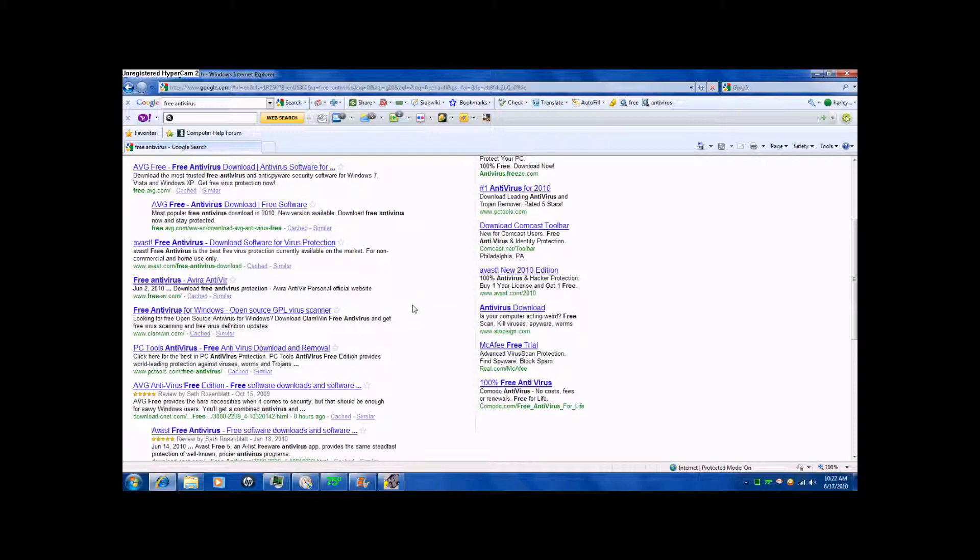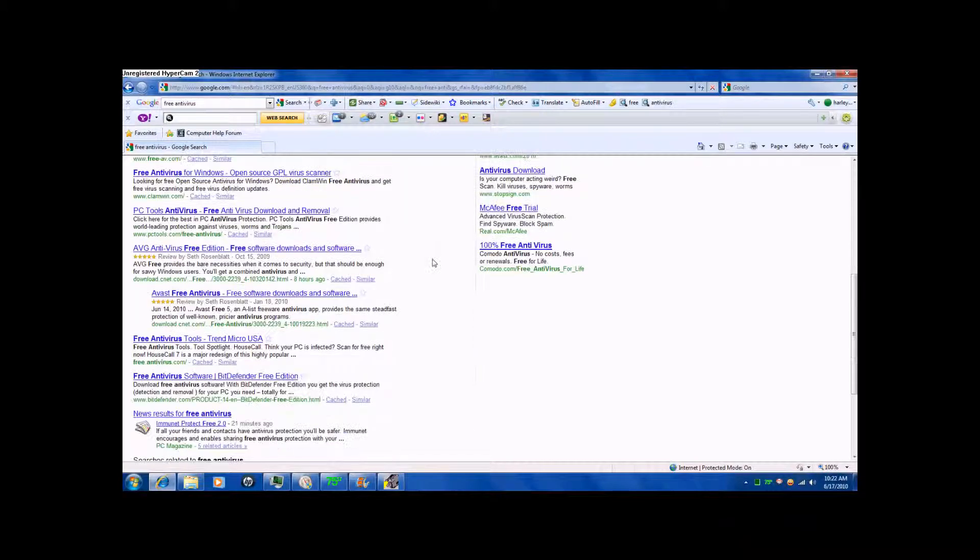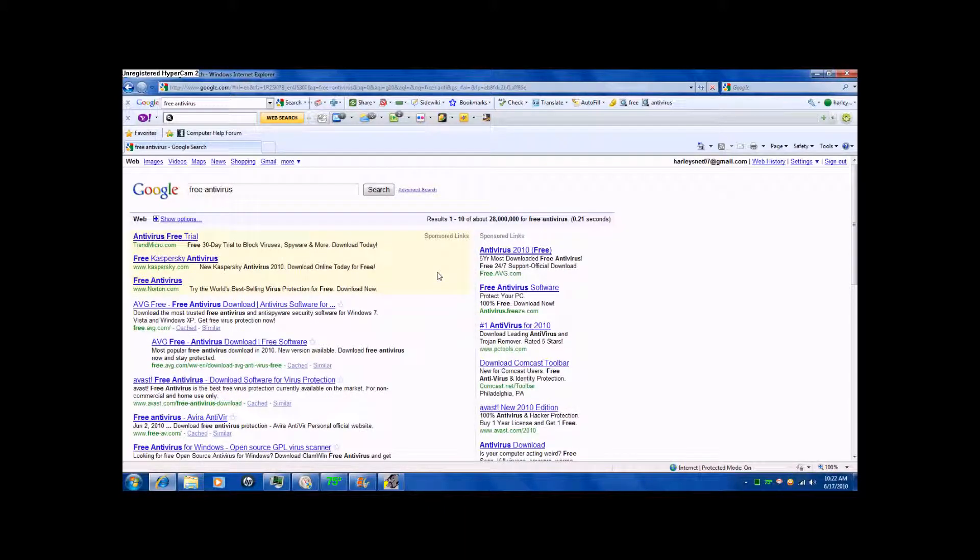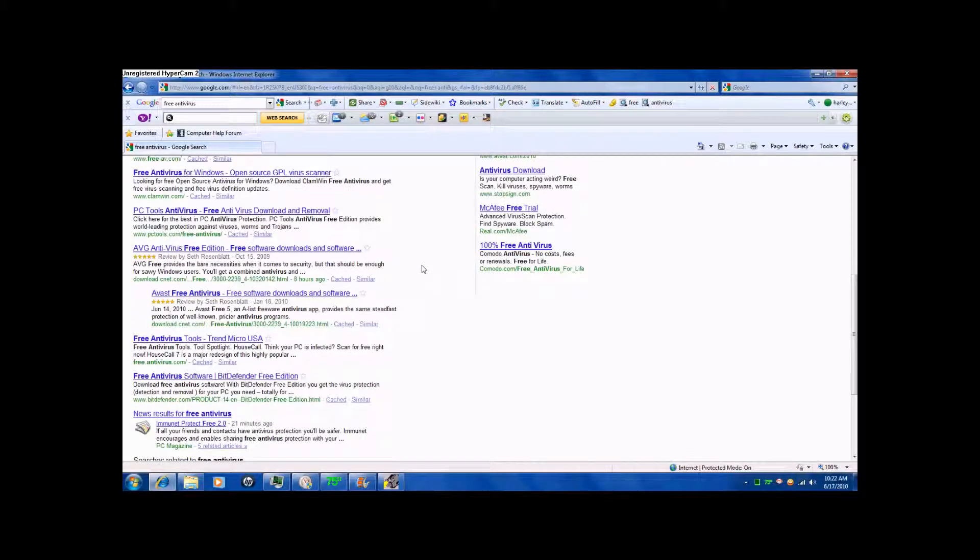If you ever get a pop-up like that, never click on it. And some of these antivirus things, I've tried that in the past. They say you've got like hundreds of problems wrong with your computer. There's all these registry errors and antiviruses, all that.